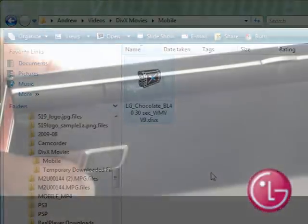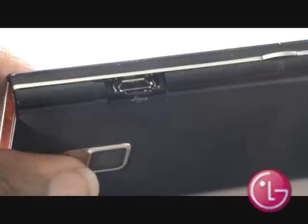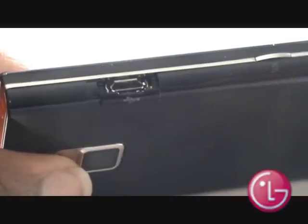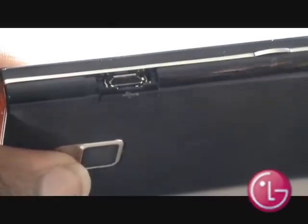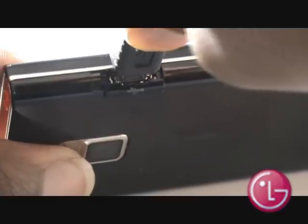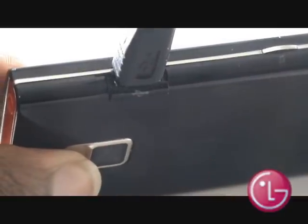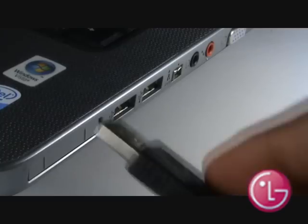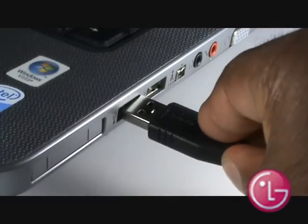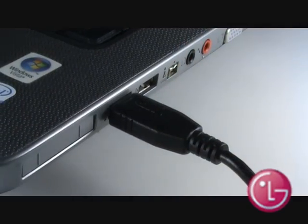Plug a USB cable into the side of your Chocolate BL40. Plug the other end of your cable into your computer, and then select Mass Storage from the popup on your LG Chocolate.